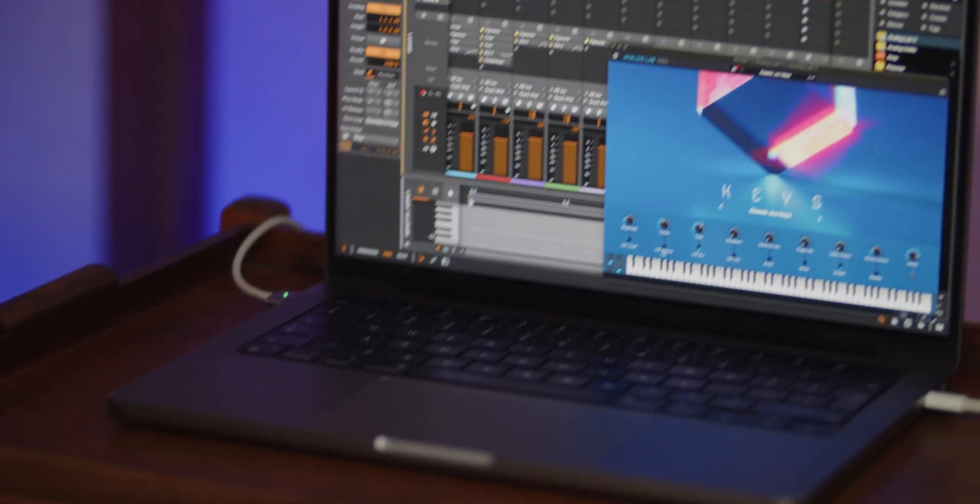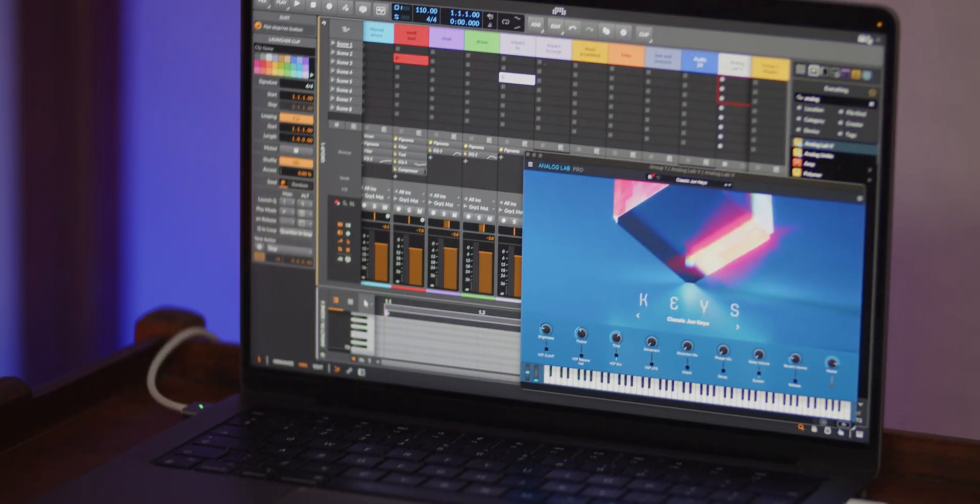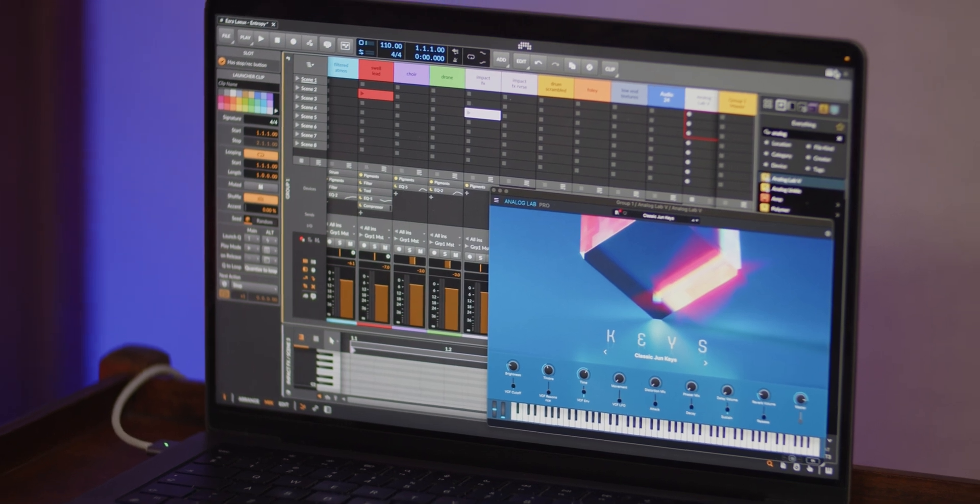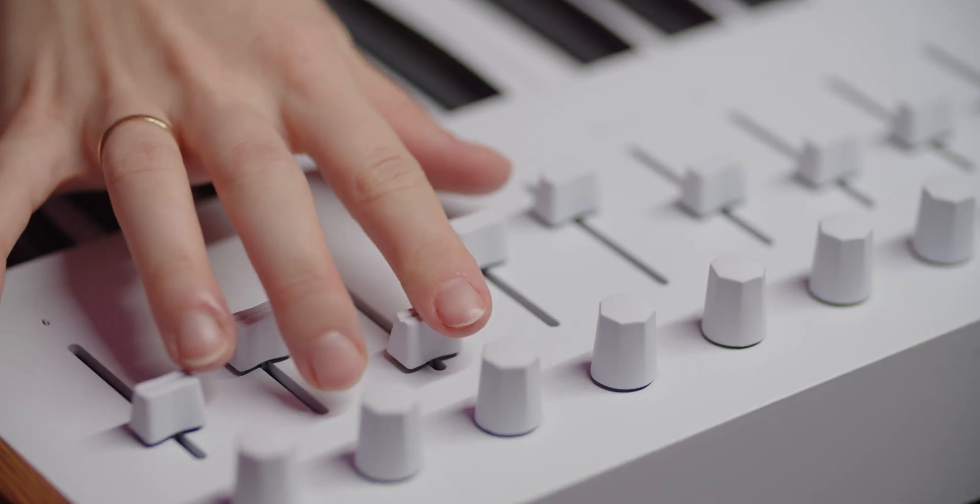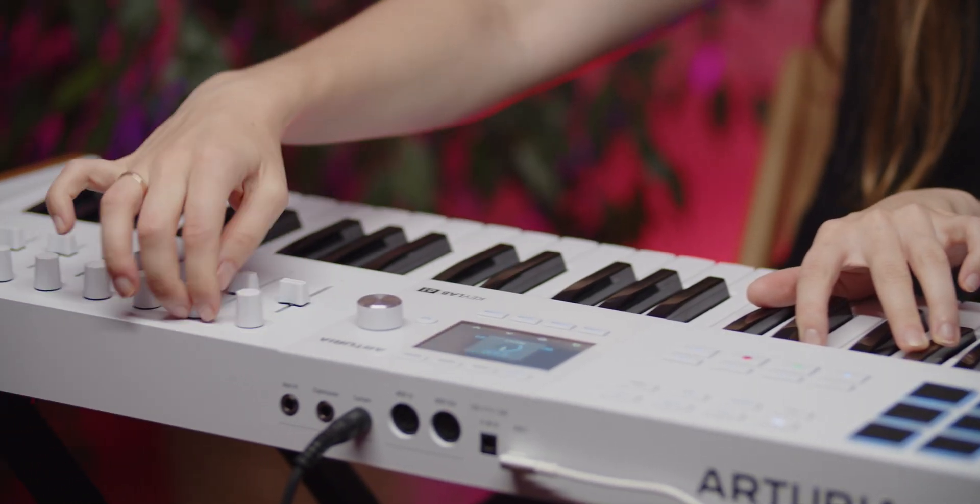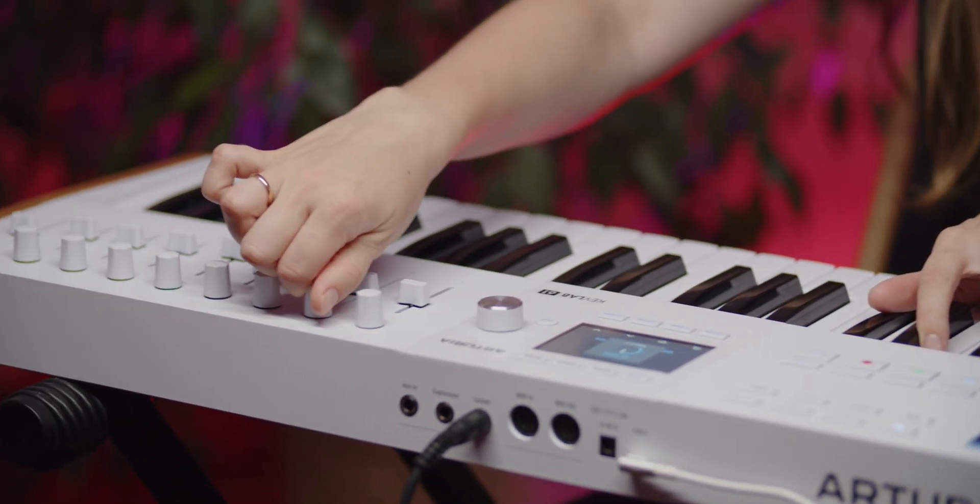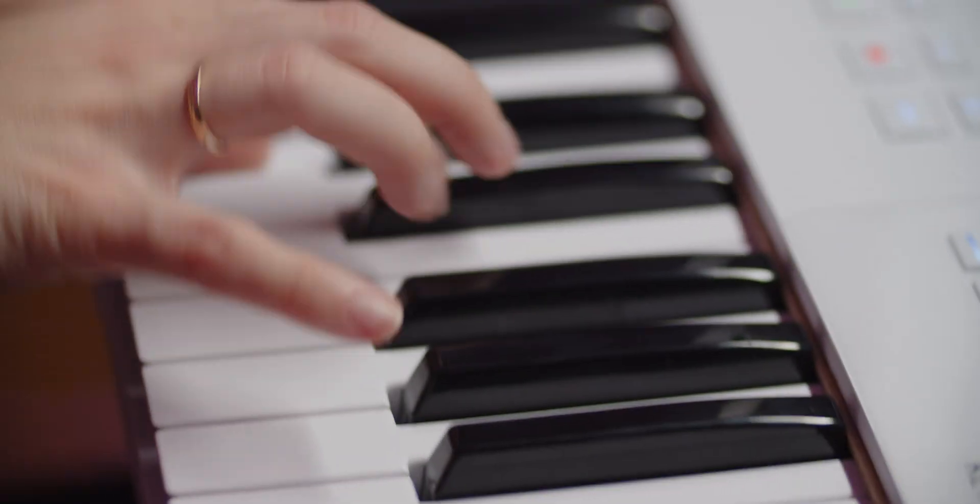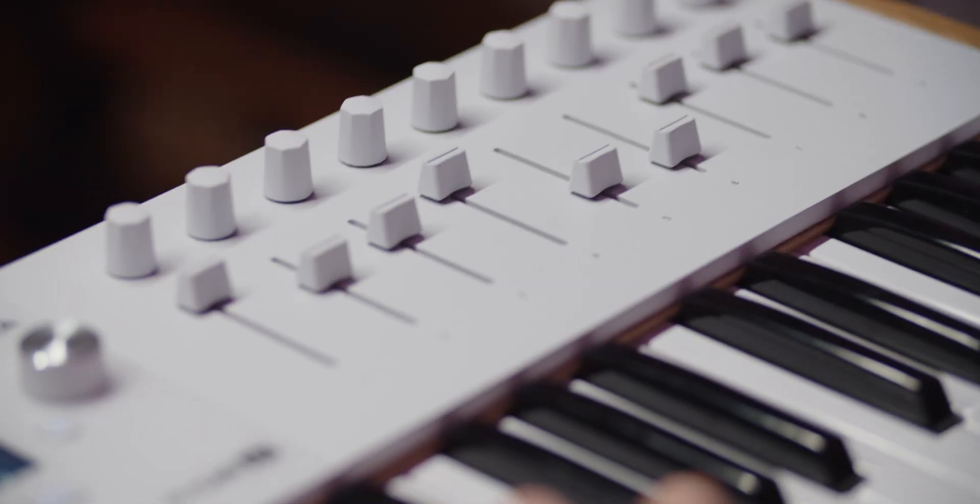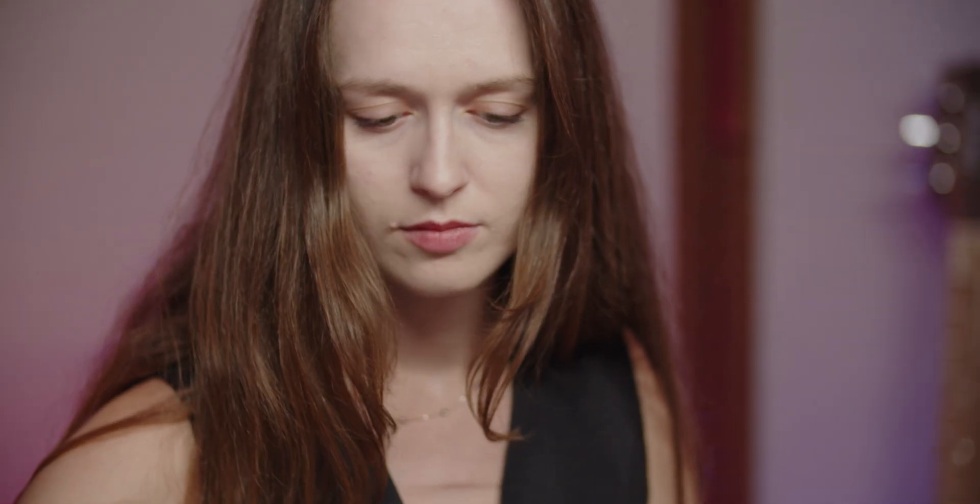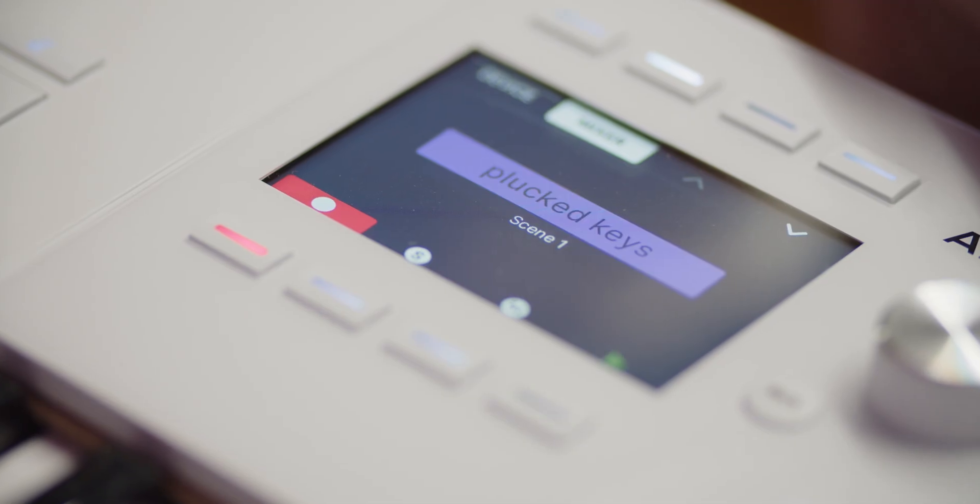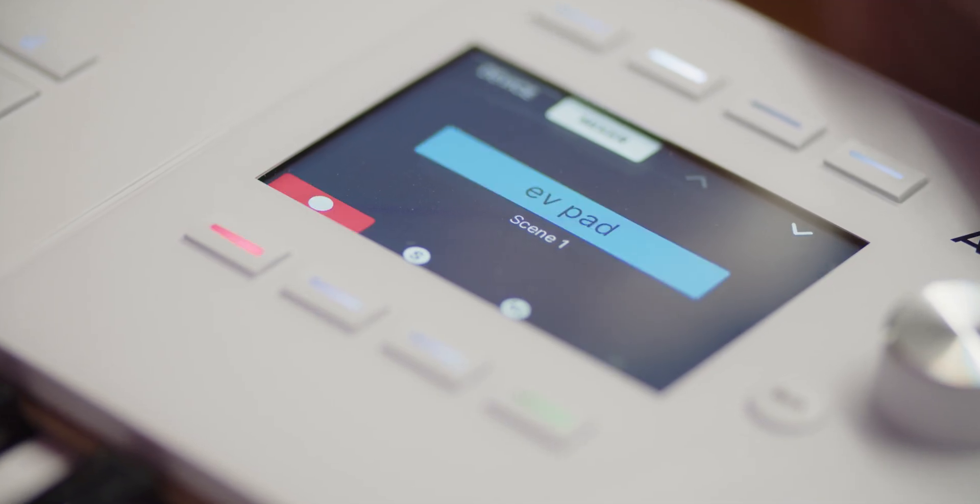The Keylab MK3 integrates seamlessly with Bitwig Studio, providing a powerful and intuitive interface for controlling your DAW. Make sure you have the latest version of Bitwig Studio for the best performance. If you're working with an older version, don't forget to check out our FAQ video linked below for additional help.